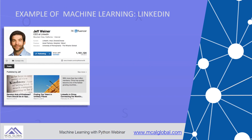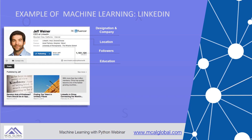Let's look at how LinkedIn uses machine learning to provide better services. LinkedIn knows your designation and the company where you work, your location, and how many followers you have — the more followers, the more important you are.